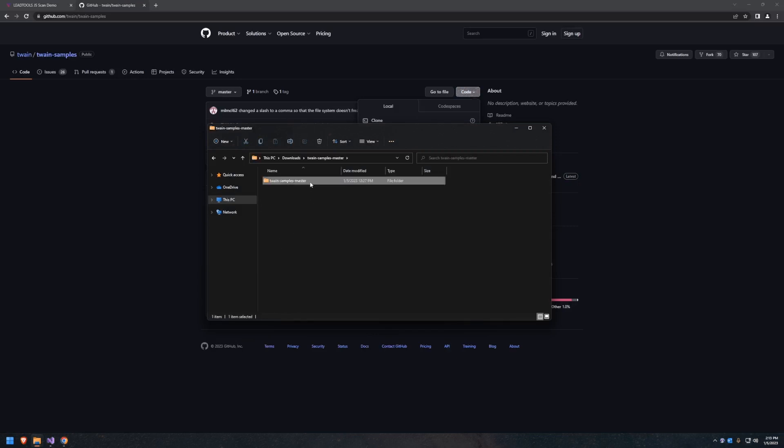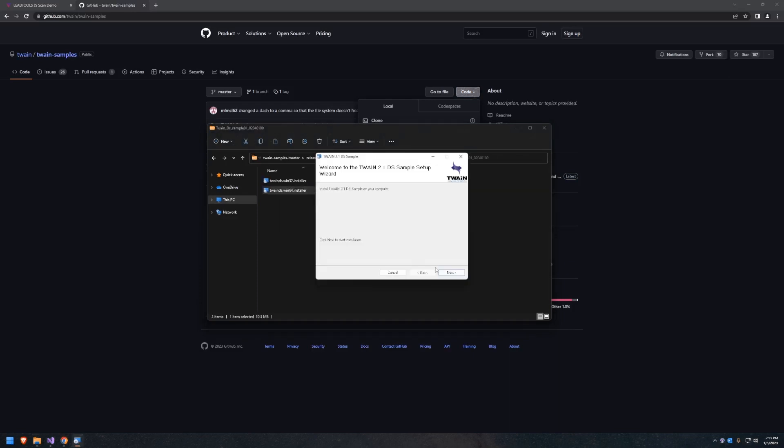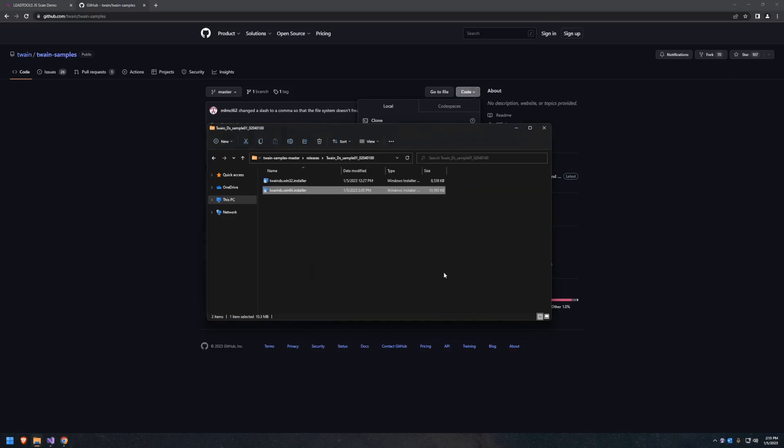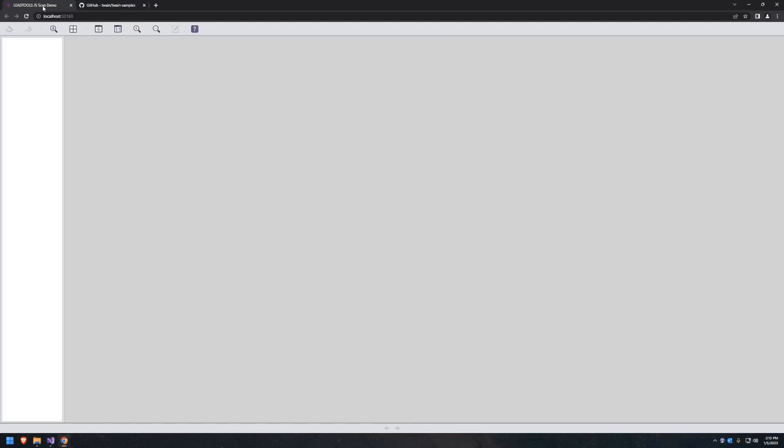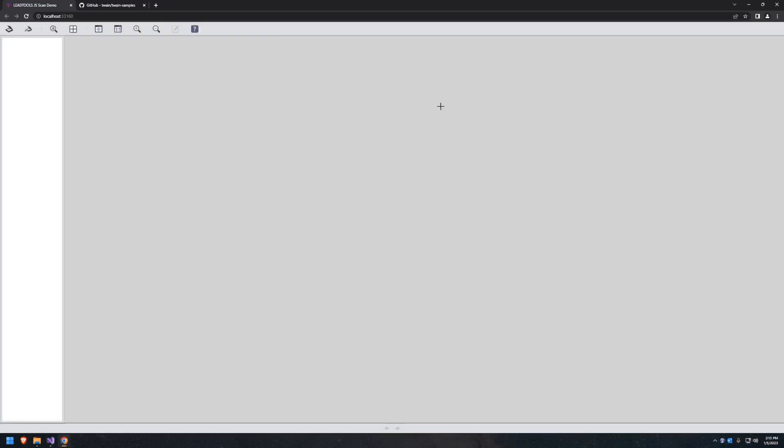Within the TWAIN Zip folder, open TWAIN Samples Master, the Releases folder, then the folder labeled TWAIN DS Sample, where you can find two installers, one for 32-bit machines and one for 64-bit machines. Return to the demo and refresh. You should no longer see an error.